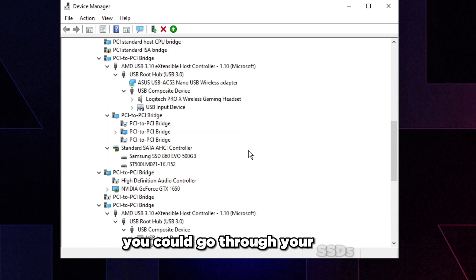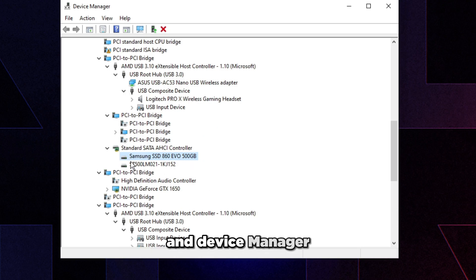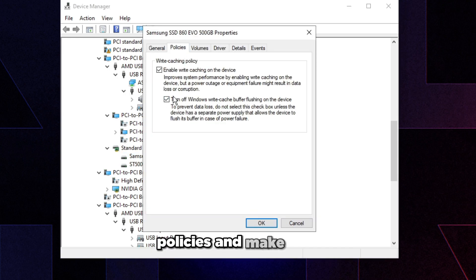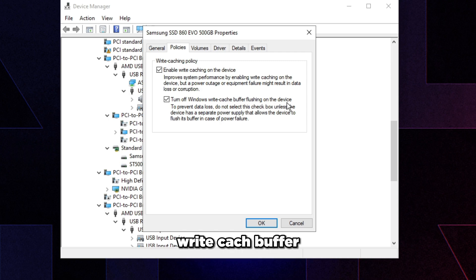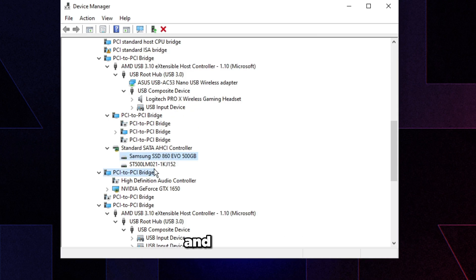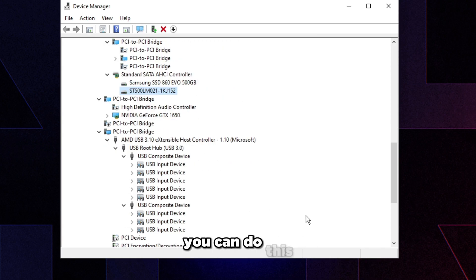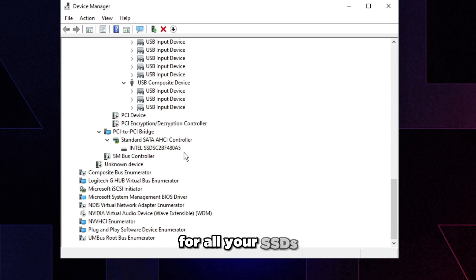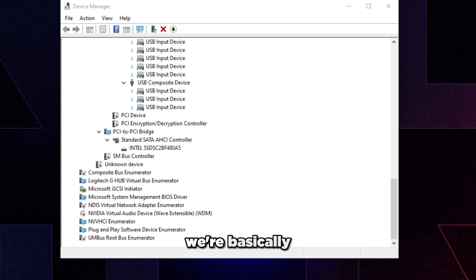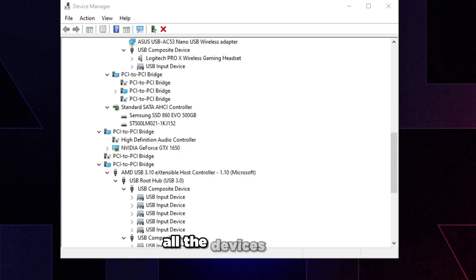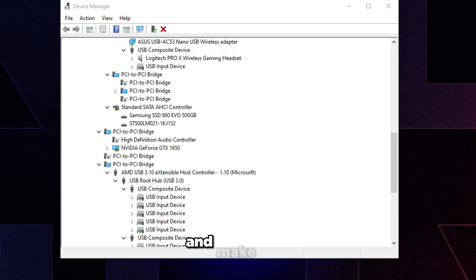That's it for disabling devices in Device Manager. Optionally, go through your SSDs in Device Manager, double-click each one, go to the Policies tab, and make sure 'Turn off Windows write-cache buffer flushing on the device' is checked, then press OK. Do this for all your SSDs or drives.